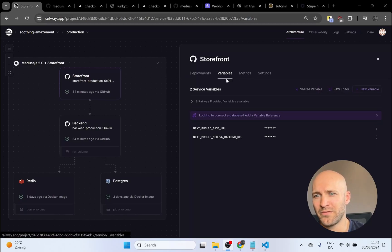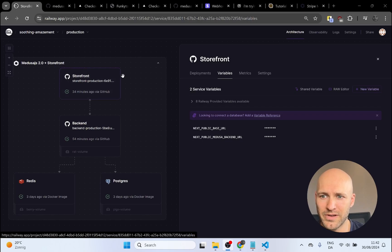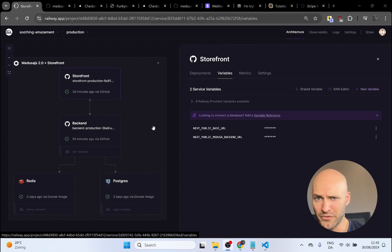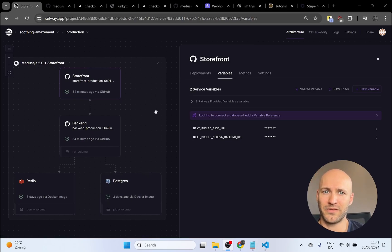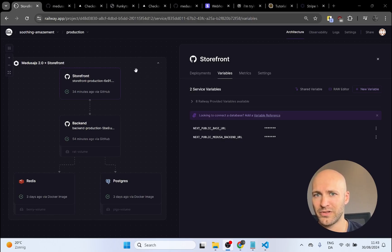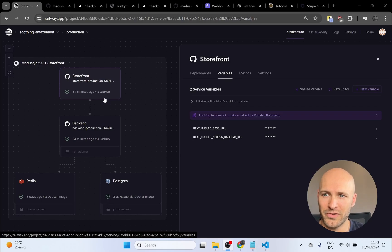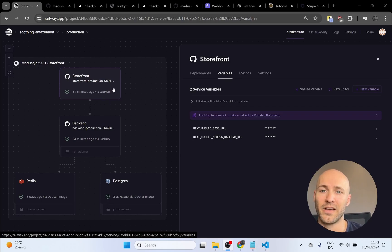Hello friends. In the last video we deployed the Medusa 2.0 stack with my Railway deploy template and we're left with a working storefront and a working backend connected with a Postgres database. If you have not watched the previous video I'll leave a link to it. It's very easy to follow and in about just five minutes by using the deploy template you will have a stack just like the one I have here with a hosted backend and a hosted storefront, and this is required to proceed with the tutorial.